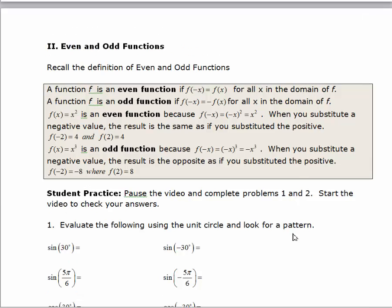Pause the video and use your unit circle to evaluate the following trigonometric functions. For the negative 30 degrees and negative 5π/6, even though those are not written on the unit circle, you know how to go in a clockwise direction and find those angles. Find those angles and evaluate them, then turn the video back on and we'll look at the values.